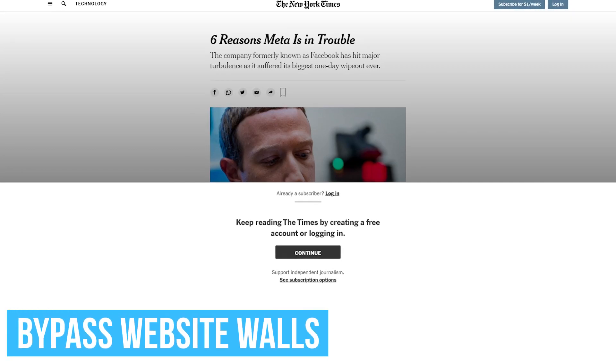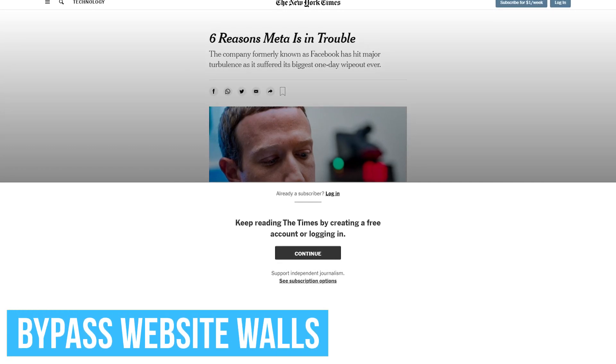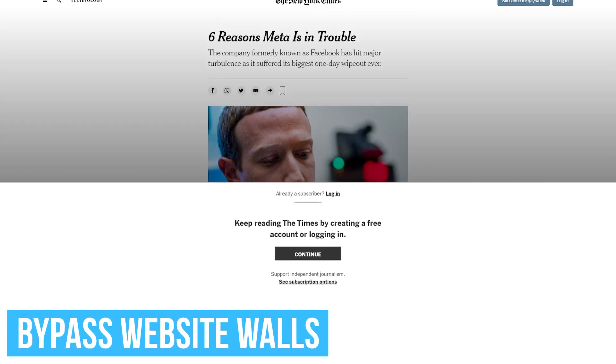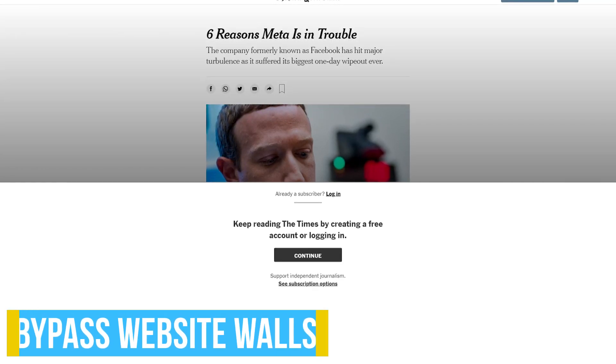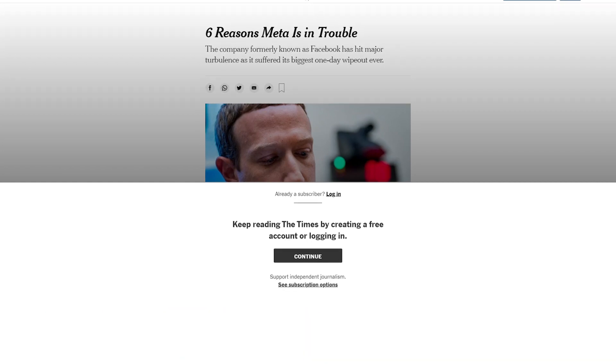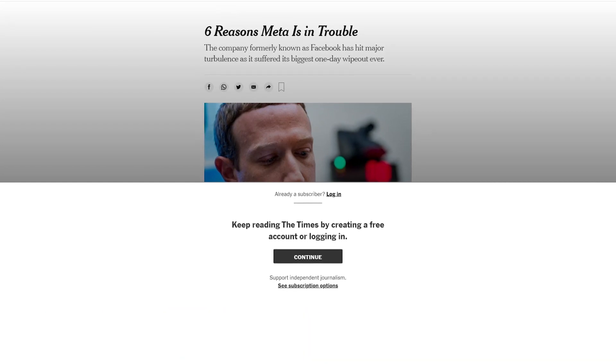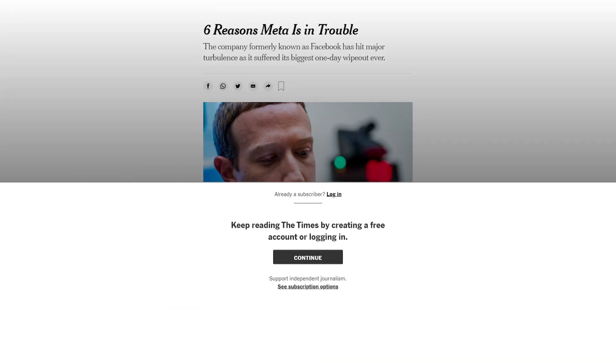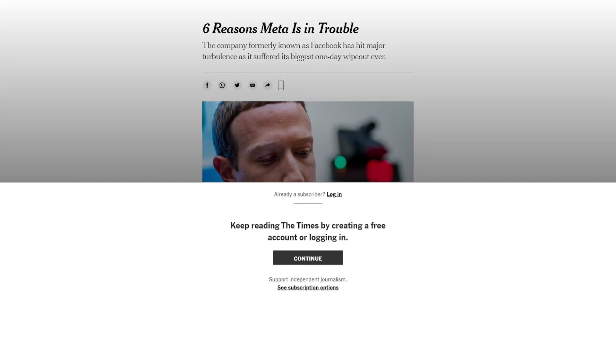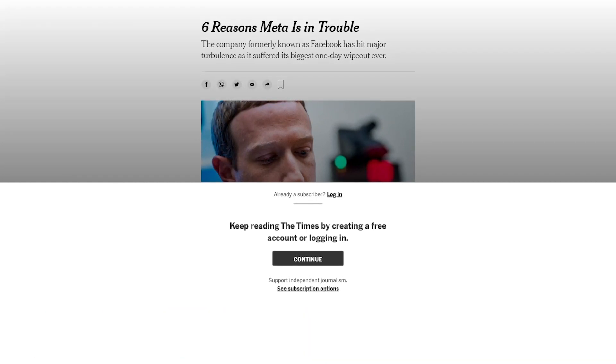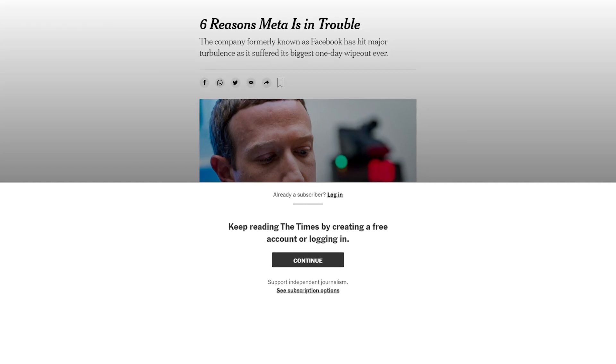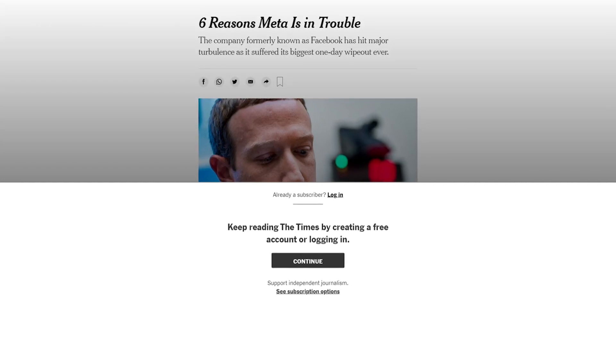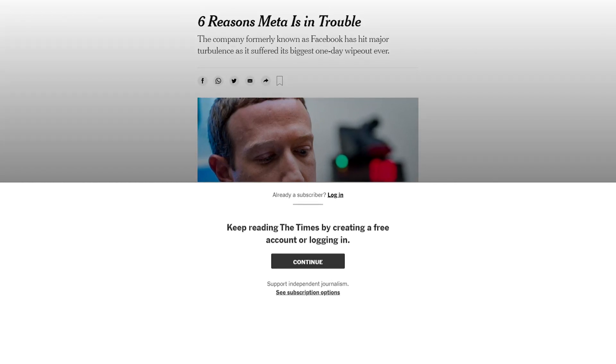On many popular websites like this one, when you click to read an article, you'll be blocked from reading that article unless you create an account and pay to subscribe. Many popular browsers like Firefox include a reader view that can bypass these paywalls, but it can be hit or miss.